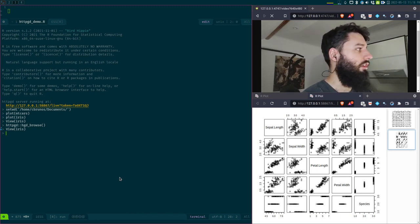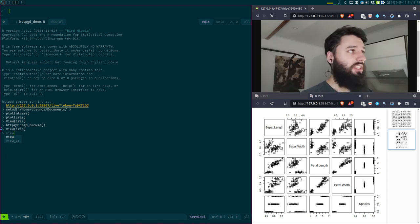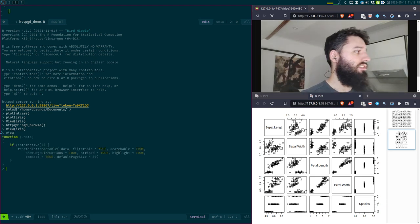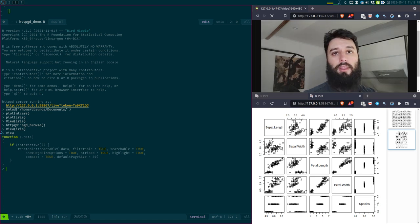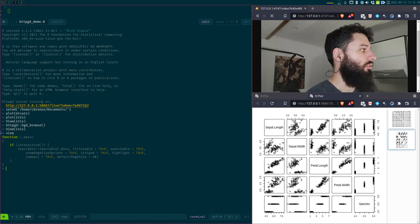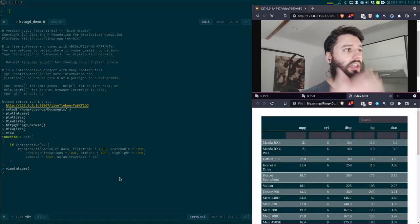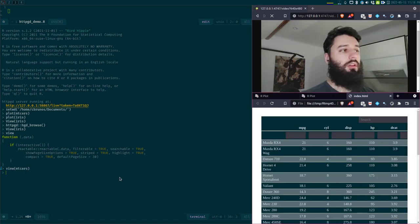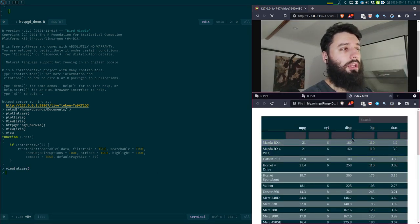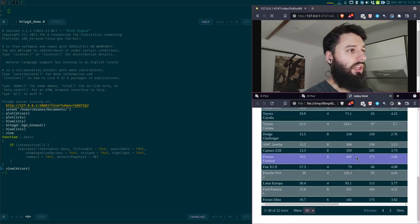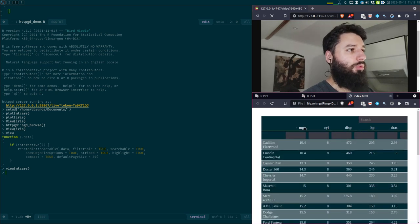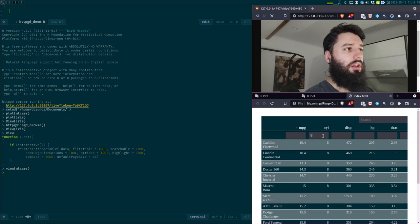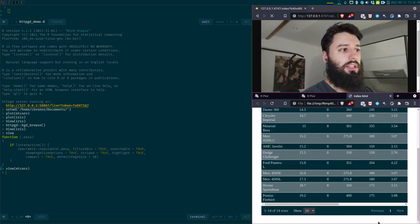So I wrote two functions, I wrote a function called view with a lowercase v. And this wraps reactable with some nice options that I chose. And if now I view my data here, here again I get a new tab that opens in my web browser.